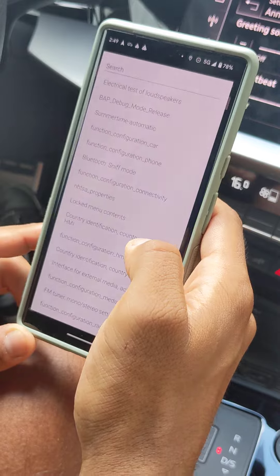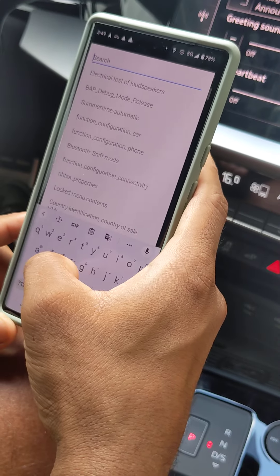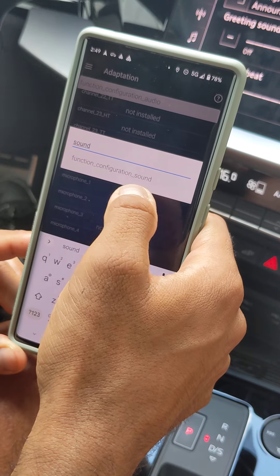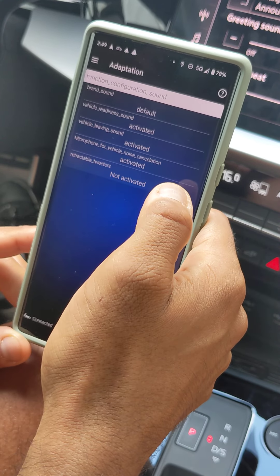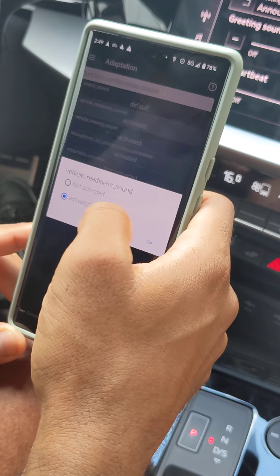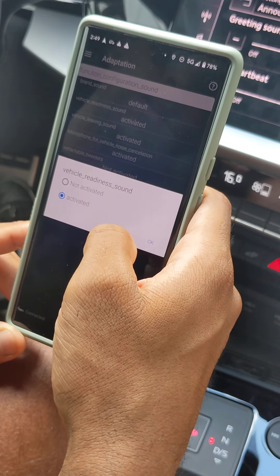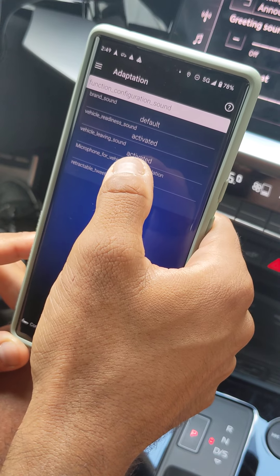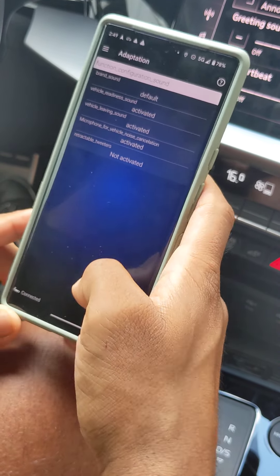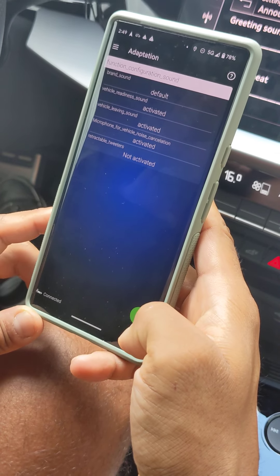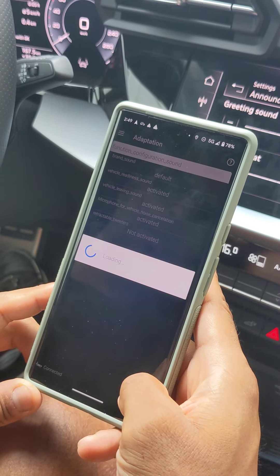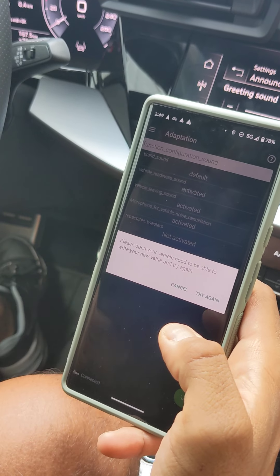After that, come back and search again, but this time for 'sound' — select 'function configuration sound.' You need to enable 'vehicle readiness sound' from not activated to activated, and 'vehicle leaving sound' from not activated to activated. Then apply the changes by pressing here.